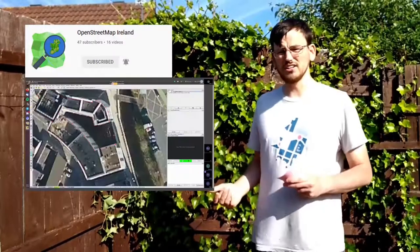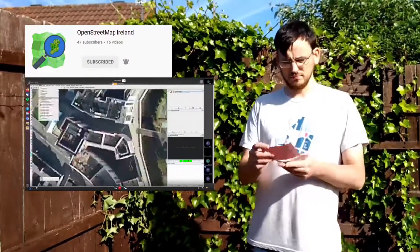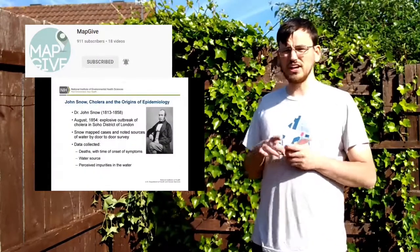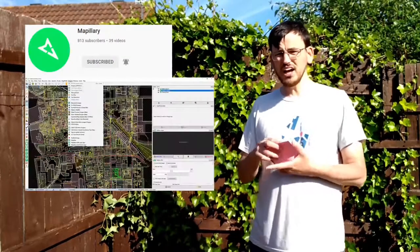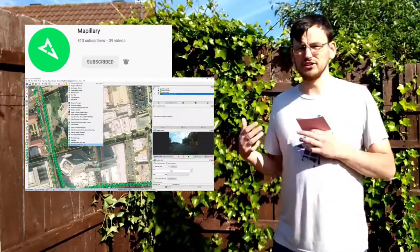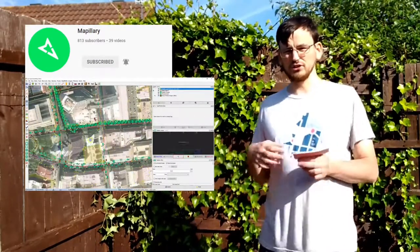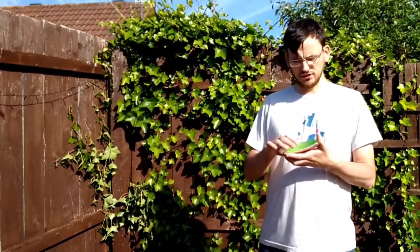OpenStreetMap Ireland, because of lockdown over the last year, hasn't been able to have meetups, so they've been putting videos on their YouTube channel. MapGive in the US have recently restarted uploading videos and streams - they're kind of mapathons - so if you want to join people as you map, that's a good place to look. Mapillary, a company that does street-level imagery, obviously focuses on that specific part of OpenStreetMap, and some very good tutorials have been uploaded there in the last seven years.